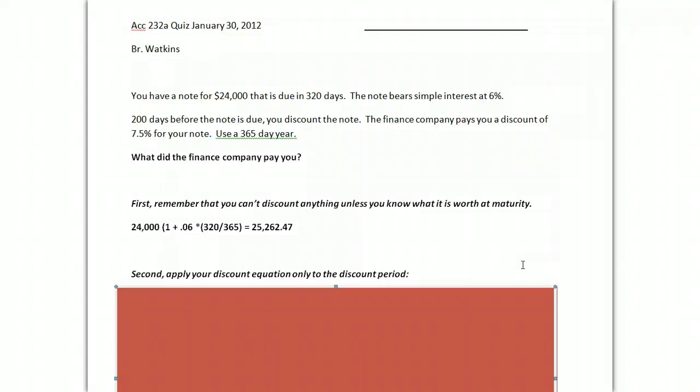Here, I just said 200 days before the note is due, and that should have signaled to you that your discount period is 200 days.